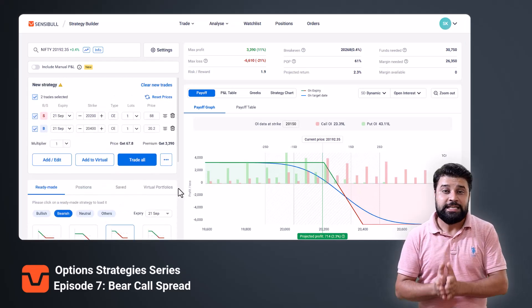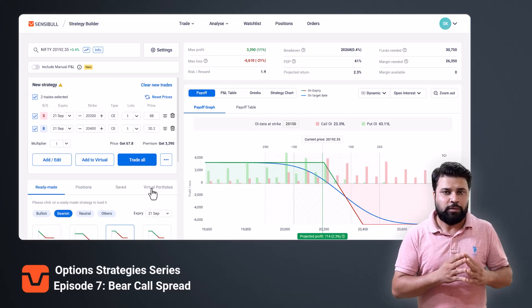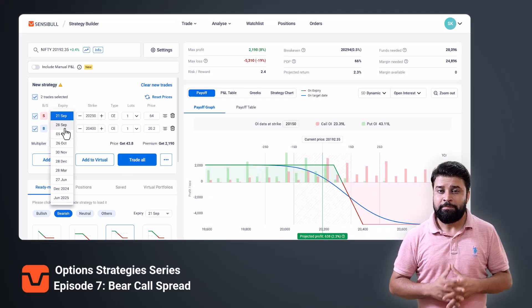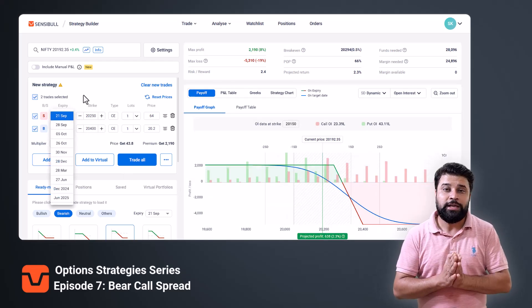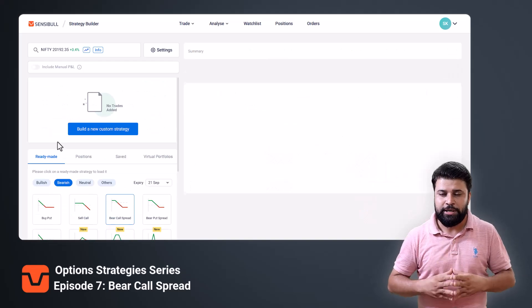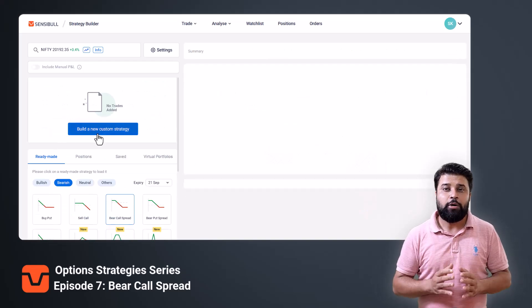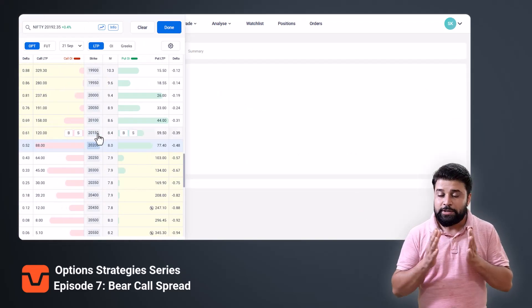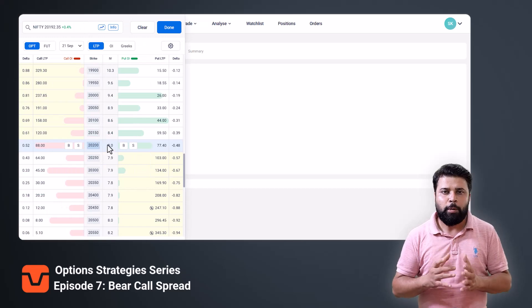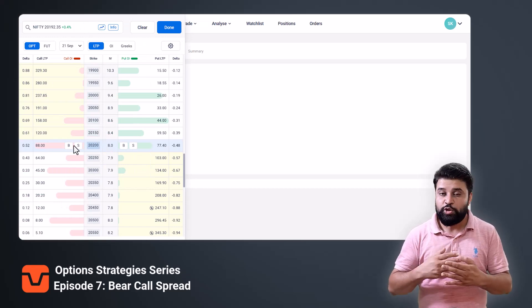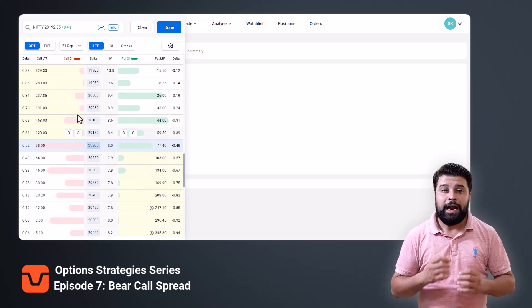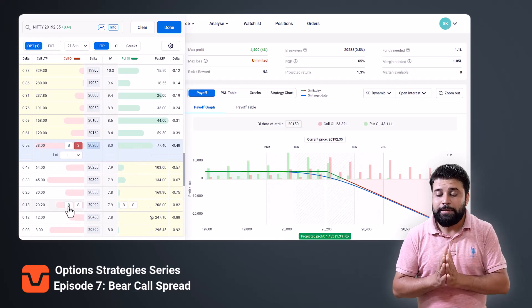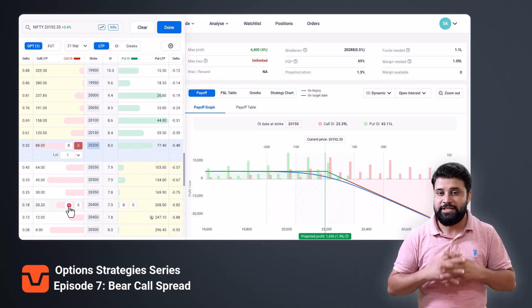If you want to change the strikes and the expiry of the contracts, you can do it right here. The other way is to open the Sensibles strategy builder page, click on the build new custom strategy button, and from the option chain popup, select the call strike which you want to sell and buy a higher call as a hedge.